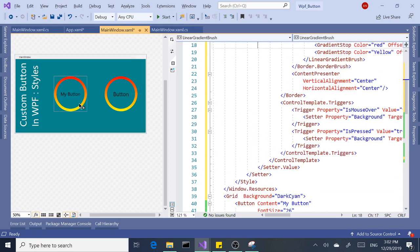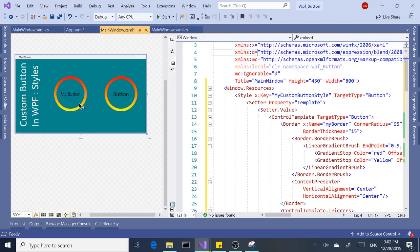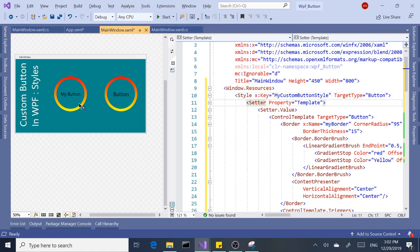This is even better because now we can use the same style over and over for every button inside our main window. But there comes a point where you need to reuse that style for other buttons in the same application but different windows. If you have more than one window, then we need to reuse that same style. That's where resource dictionaries come in.